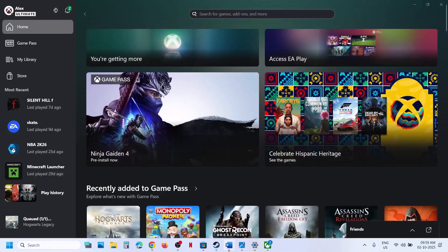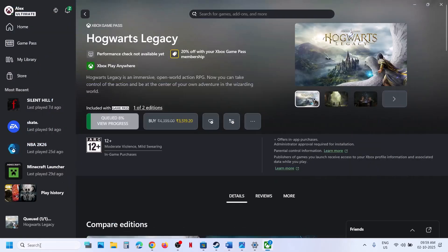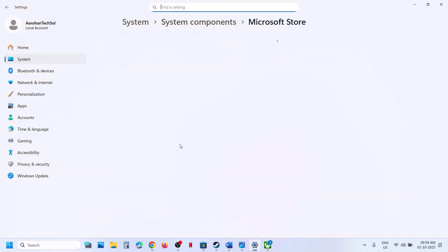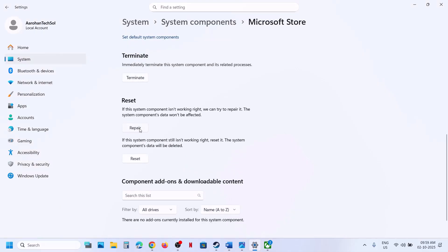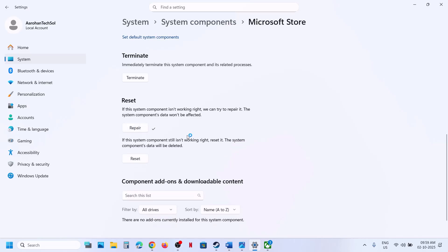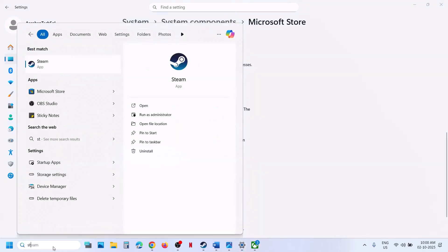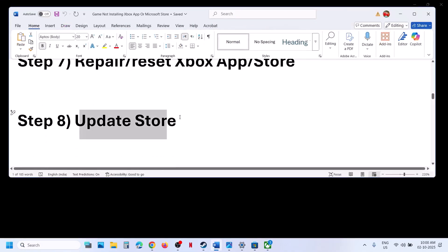If still not working, do the same for Microsoft Store. Type 'Microsoft Store' in the Windows search box, right-click it, click App Settings, scroll down, click Terminate, then click Repair. Once the repair is done, check. If that doesn't work, perform a Reset — after the reset, open Microsoft Store and check.